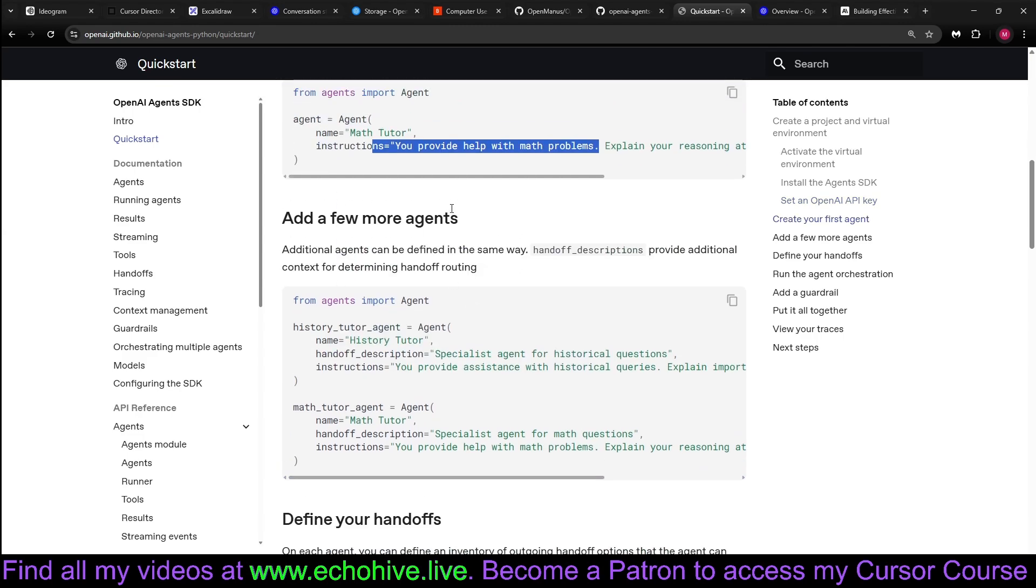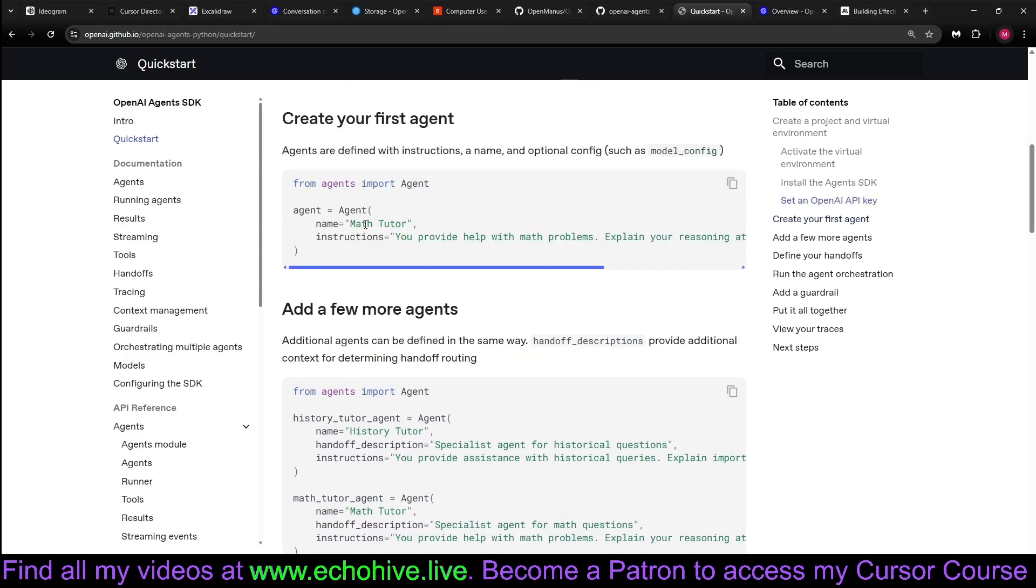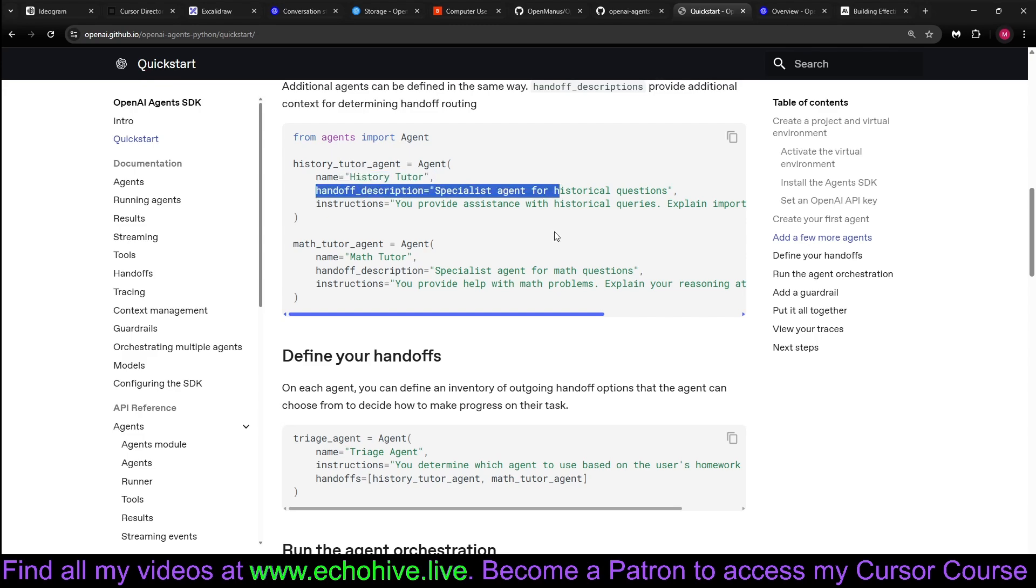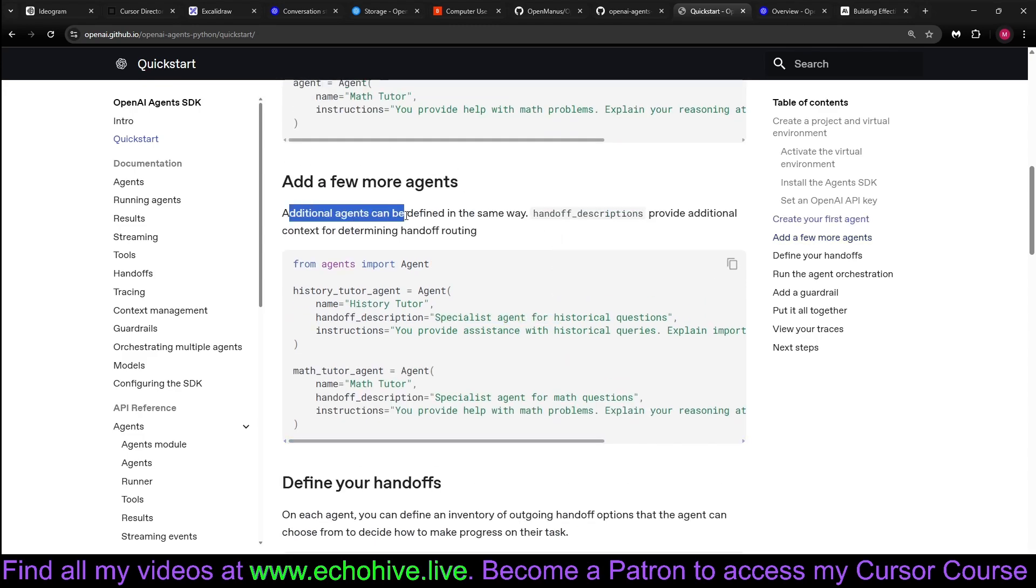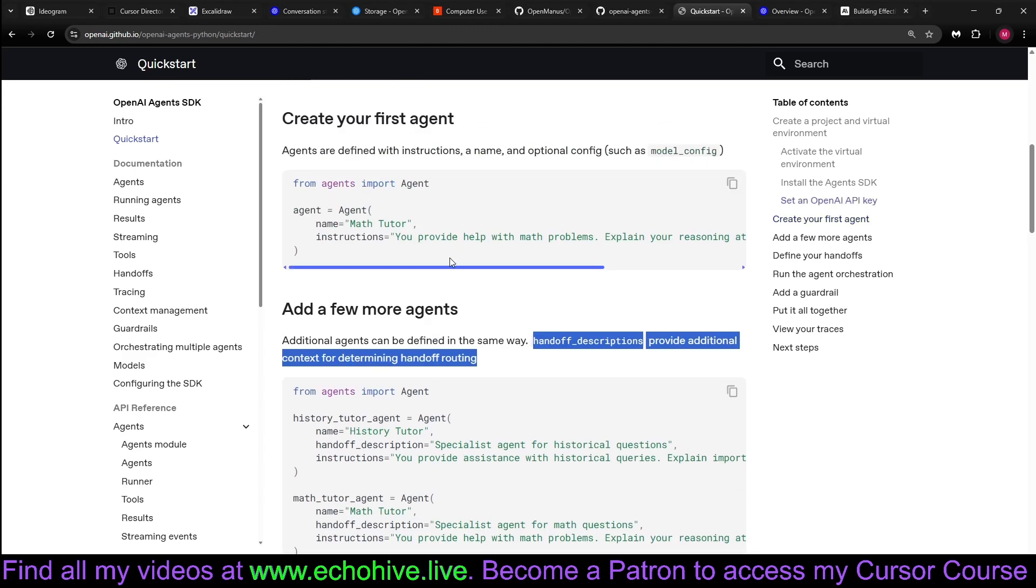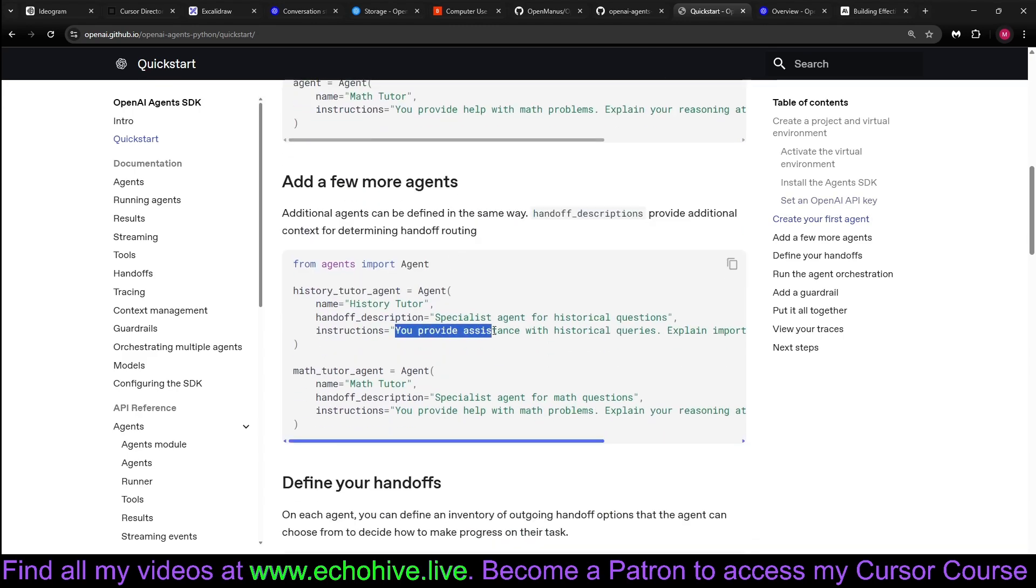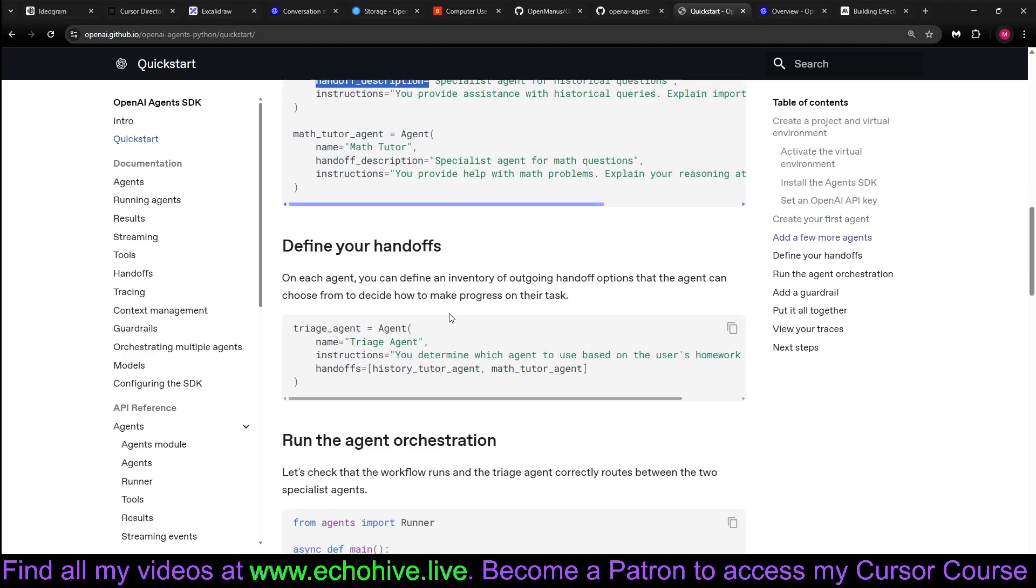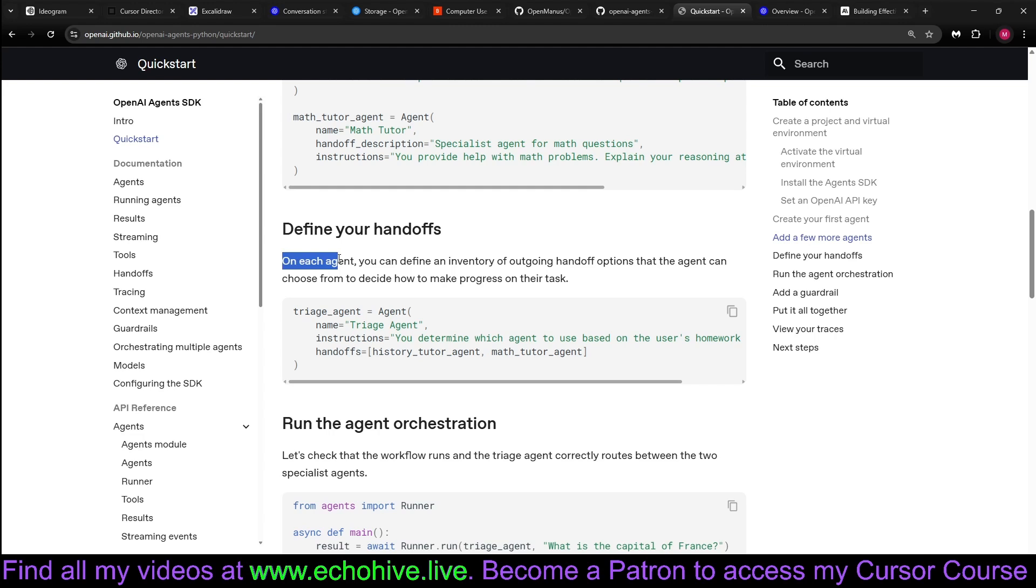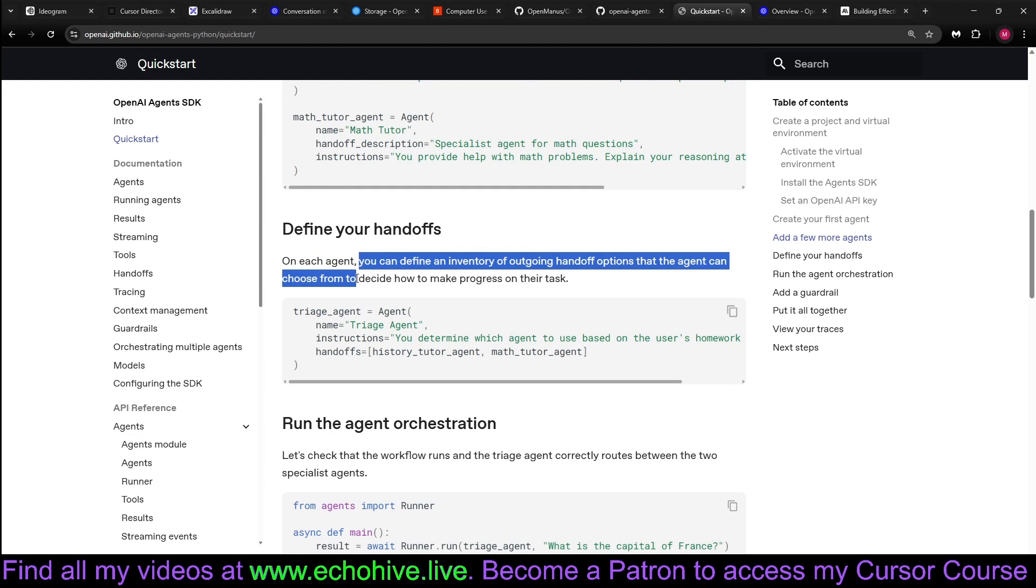You can add more agents. Here in this case, this is a math tutor, for example. You can add a history tutor. And you can give it a handoff description. So additional agents can be defined in the same way. Handoff descriptions provide additional context for determining handoff routing. So there is the instructions, which is like a system message for each agent. And then there's also a handoff description, which will be used to determine for another agent to transfer to or from. So once you define your handoffs on each agent, you can define an inventory of outgoing handoff options that the agent can choose from to decide how to make progress on their tasks.